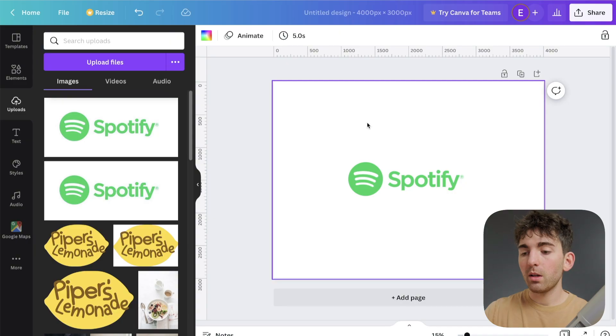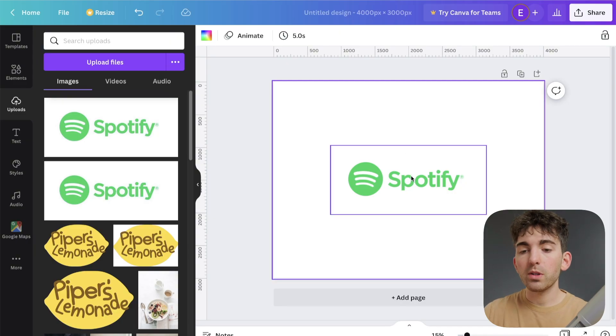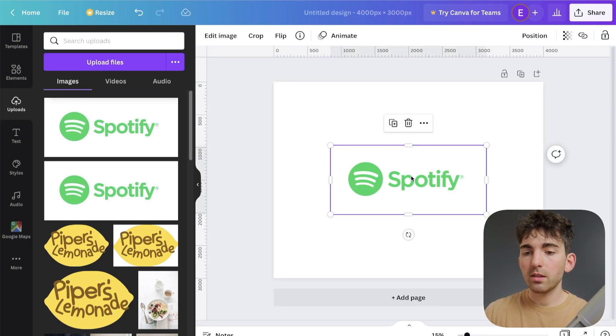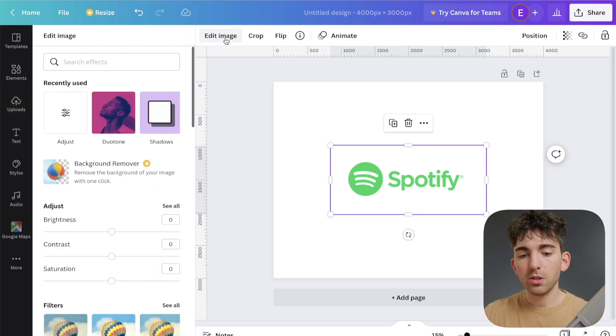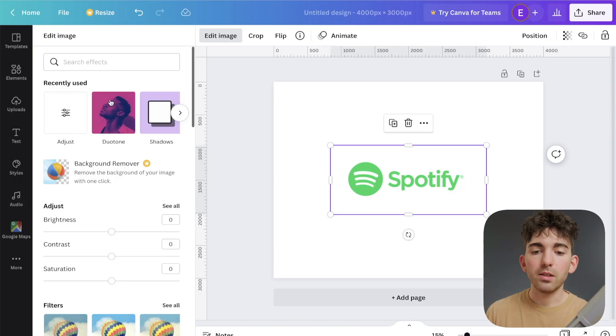And then an important thing to note, because this is a flat image file, there is no direct way in Canva to change these colors. So we have to use some workarounds. So what we want to do is select this file right here, and we can go to edit image. And we want to select this duotone effect.